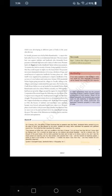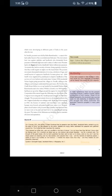Source B — On 6th January 1921, the police in the United Provinces fired at peasants near Rae Bareli. Jawaharlal Nehru wanted to go to the place of suffering but was stopped by the police. Agitated and angry, Nehru addressed the peasants who gathered around him. He later described the meeting: 'They behaved as brave men, calm and unruffled in the face of danger. For a moment, my blood was up. Non-violence was almost forgotten, but for a moment only. The thought of the great leader who by God's goodness has been sent to lead us to victory came to me, and I saw the kisans seated near me, less excited, more peaceful than I was, and the moment of weakness passed.'